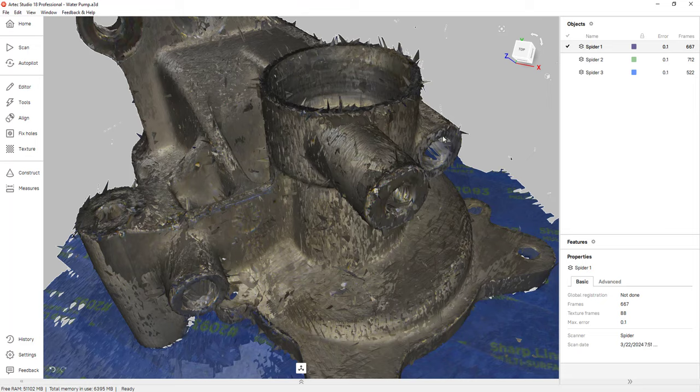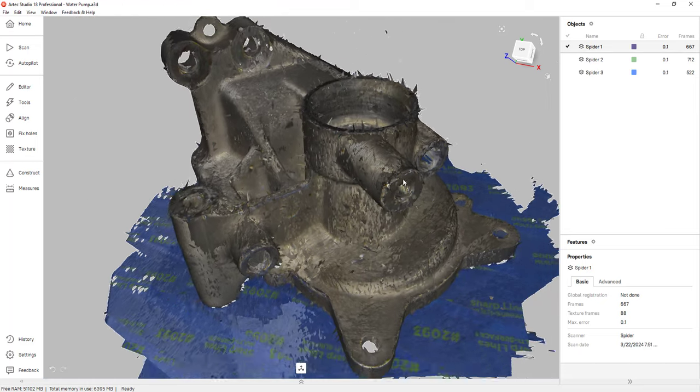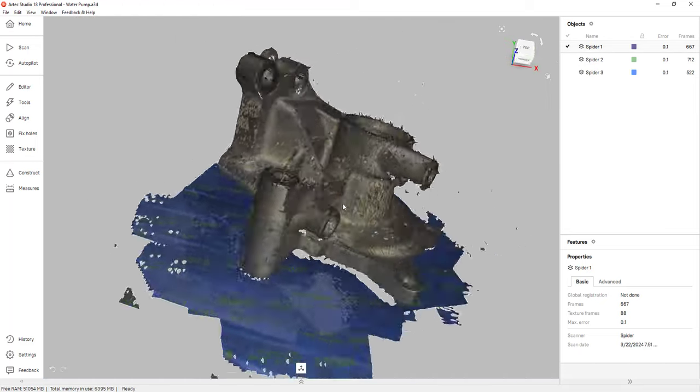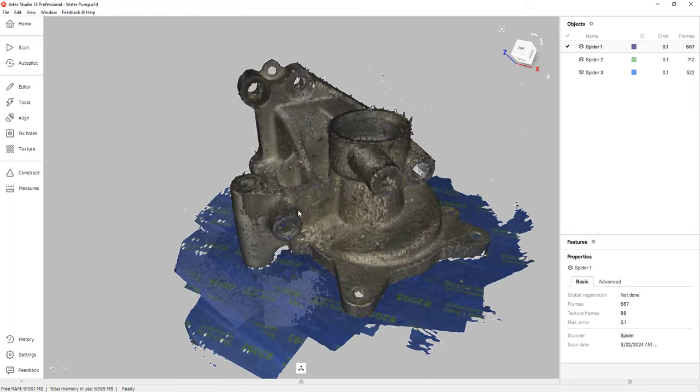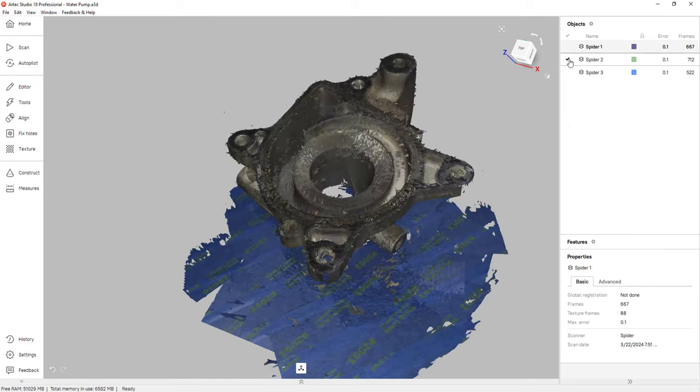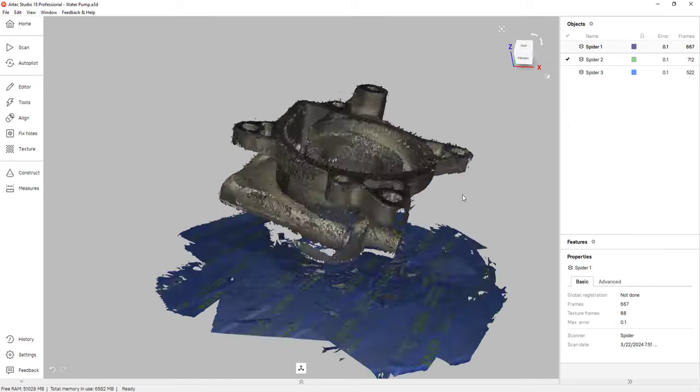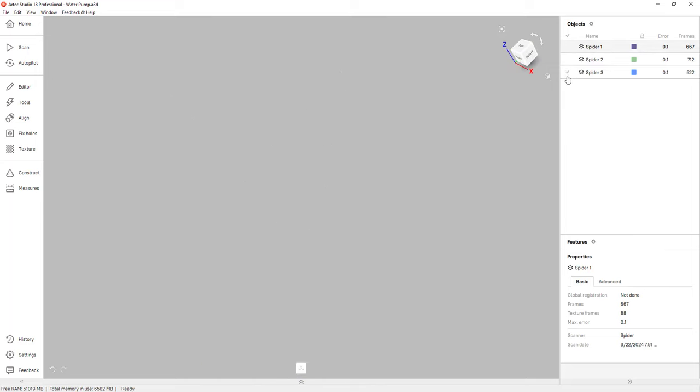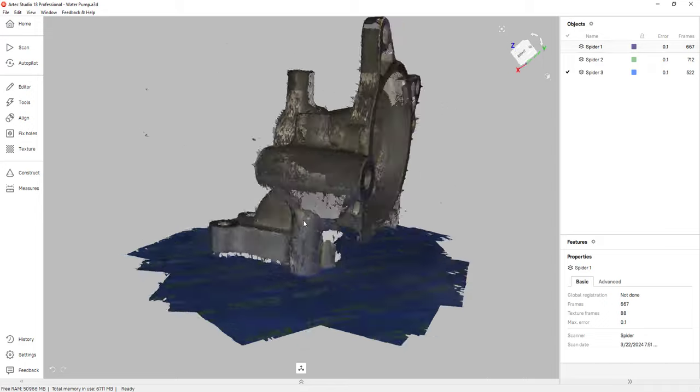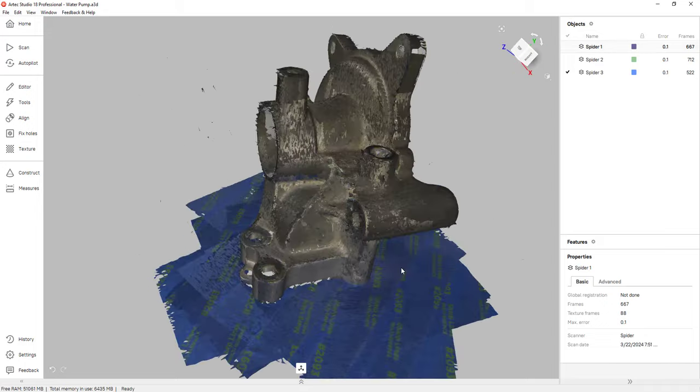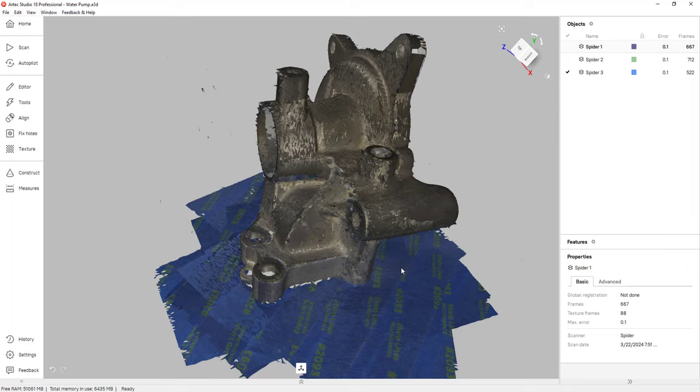So let's take a look at my part here. What I have is just a water pump and I have three scans. Usually the best practice for a small or medium sized part is to obtain a top scan, a bottom scan, and also a side scan. The reason we do that is to make the alignment process easier. When there's more overlap, it's easier for the software to align the three scans together.